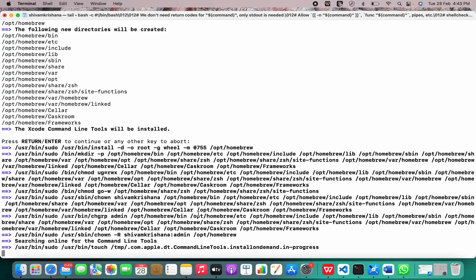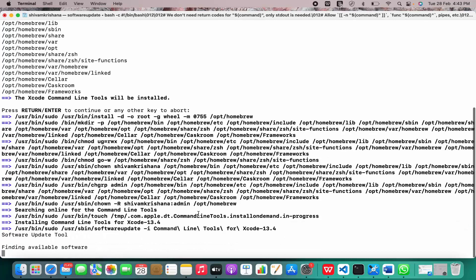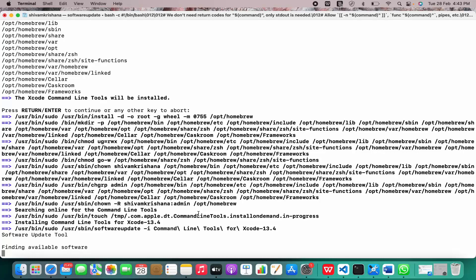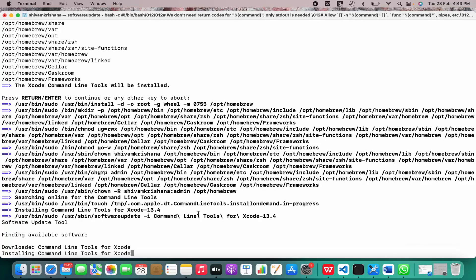Right now the installation is in progress. The installation is pretty simple. You just need to go to the Homebrew official website, copy the installation command, and paste it in your terminal.